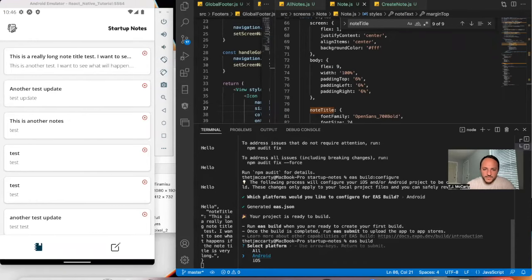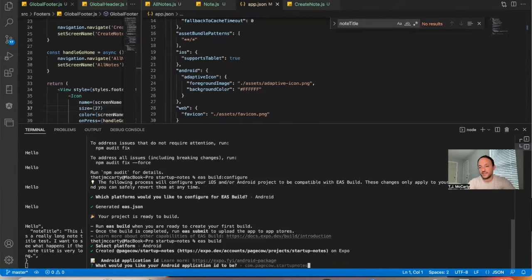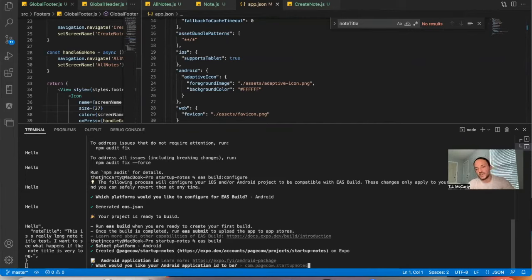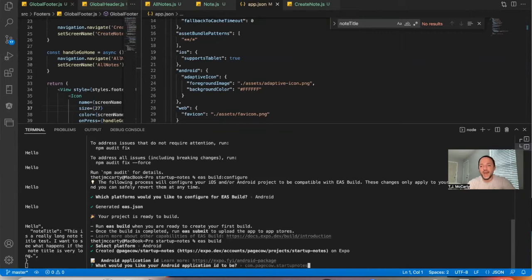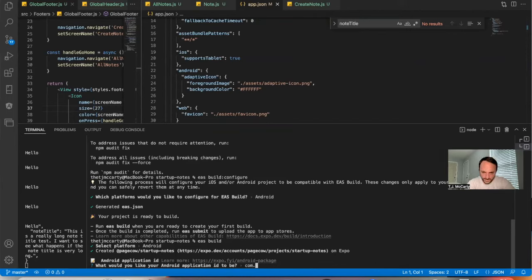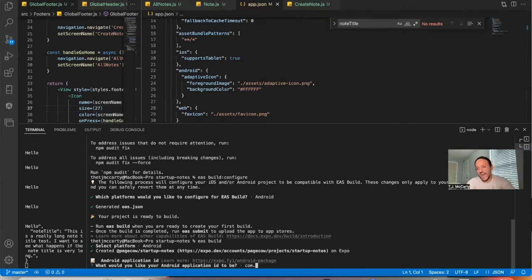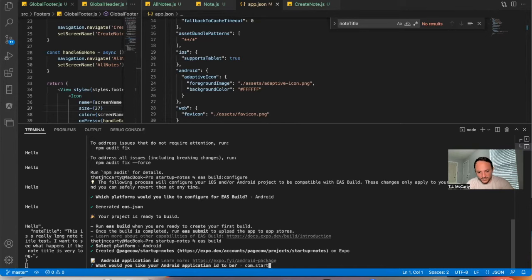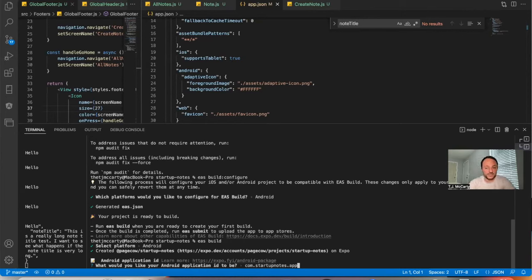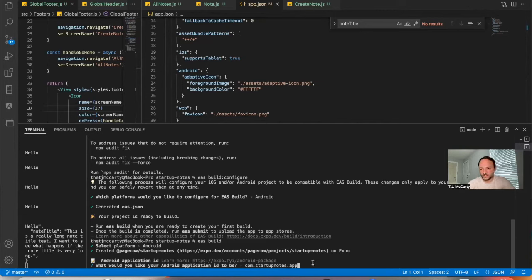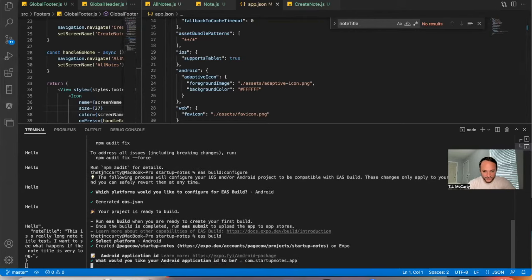I'm going to select the platform Android. So here you would type in your packaging. The way to do this is normally with a website it'd be www.whateveryourdomainnameis.com. With apps, it's normal to start it out by saying com dot whatever your name is, and then whatever your app is. So I'm going to try out com dot startup notes dot app. You can name this whatever you want, but it has to be unique or it won't work. So I'm hoping nobody's used this name before.